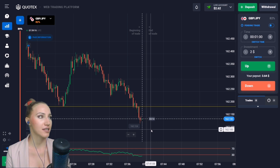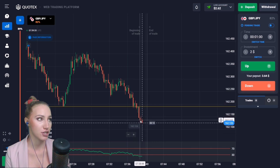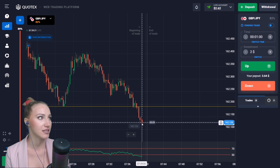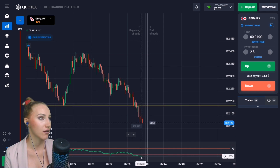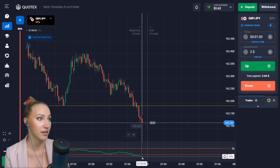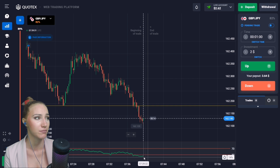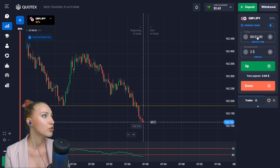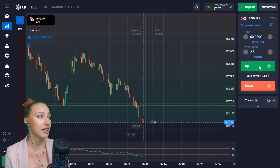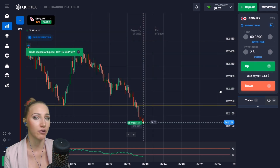Here you can see the price broke through the support level and after that attenuation is happening. Looking at the indicator, it crossed the horizontal 30 line, but this moving average hasn't crossed from bottom to top yet. Let's open a trade for two minutes UP — very soon there will be the crossing and then a pullback up.